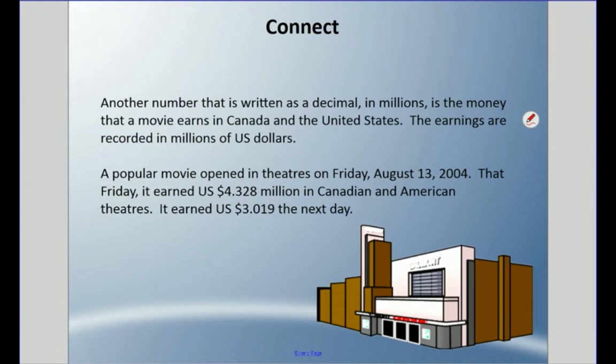This story problem is one we're going to revisit from time to time in this video. We're going to use millions of dollars, and so one million dollars is our whole. If we don't have a whole million, that becomes a decimal. This is something we would commonly see in the newspaper.